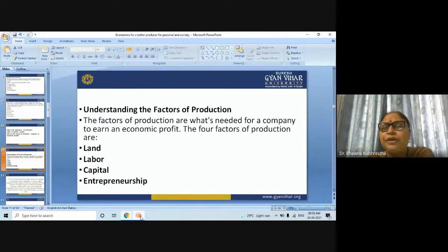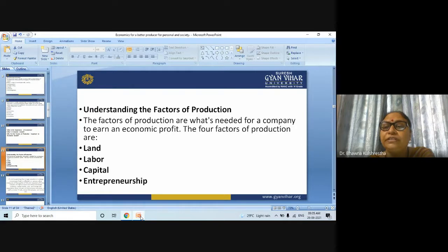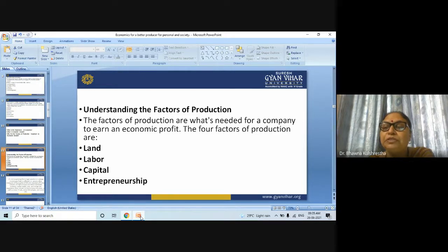The fourth factor is entrepreneurship. Entrepreneurship includes the visionaries and innovators behind the entire production process. The entrepreneur combines all the other factors of production to conceptualize, create, and produce the product or service.